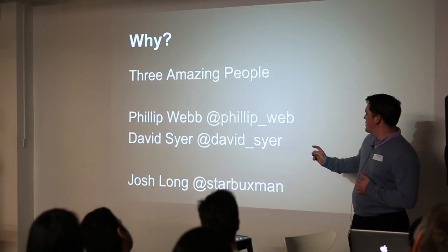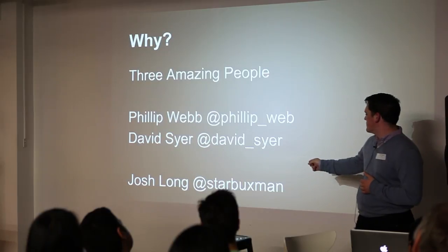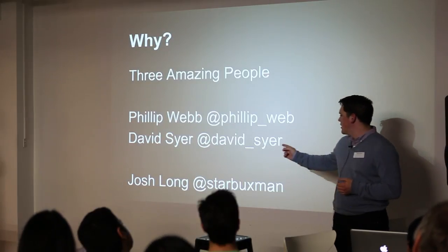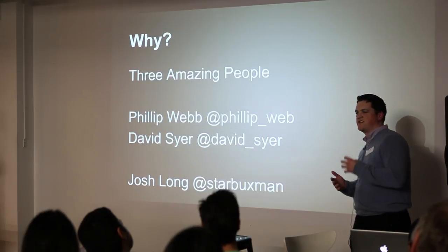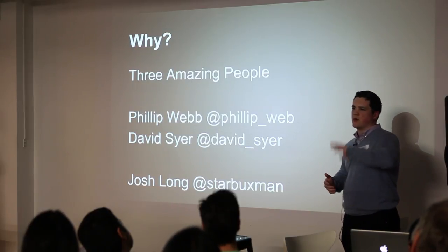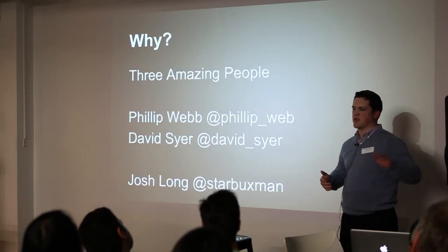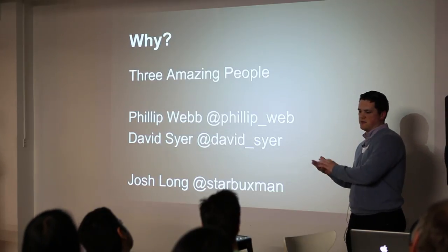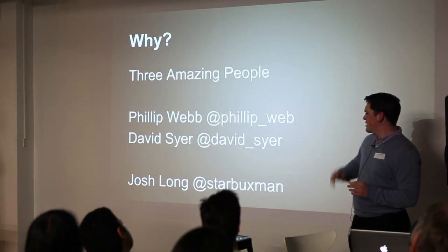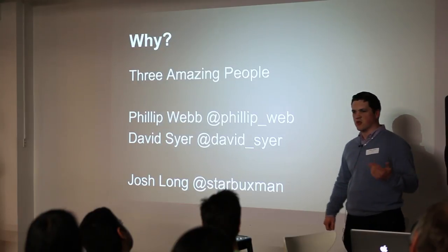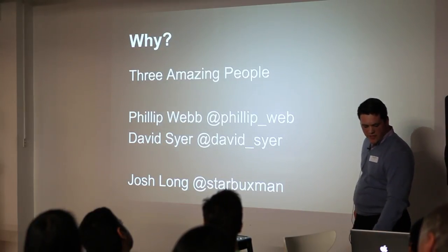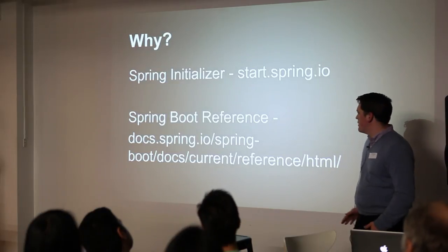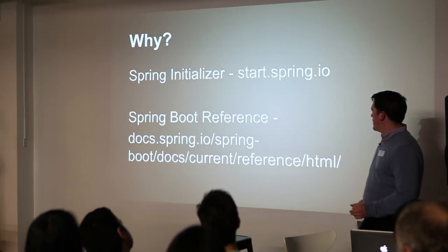And Josh Long, well, Starbucks man as he seems to like to be called, is the evangelist for Spring. And if you want to see sort of a quicker, a nice real overview of, I think, building an application from start to finish. Check out his VJug session or just Google him on YouTube. And there's quite a good video of that.